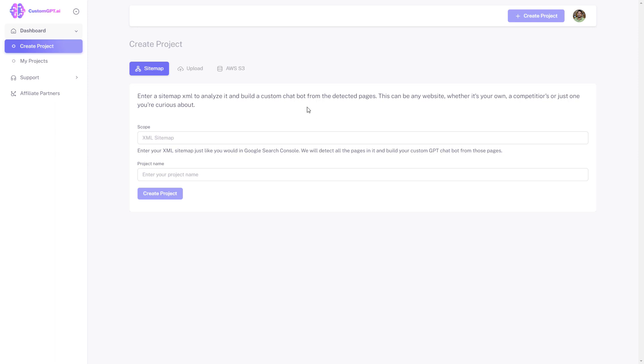Once you have set up your account and completed the subscription process, you can proceed with the following steps to create your chatbot project.